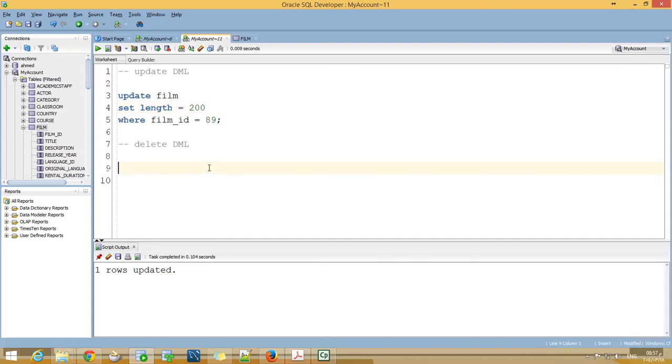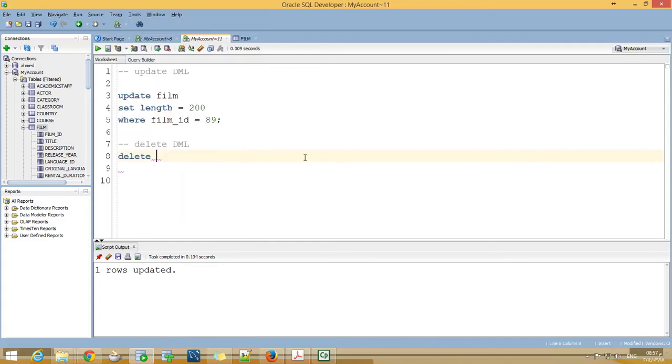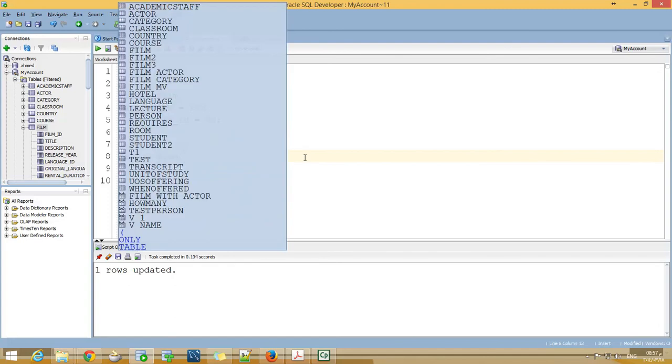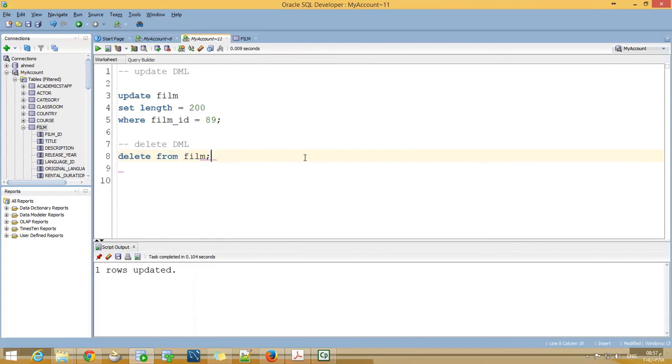To delete from a table, use the DELETE command. I will use DELETE FROM film. This statement will delete everything from the film table. Nothing will be left there.